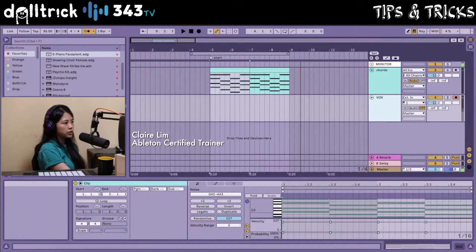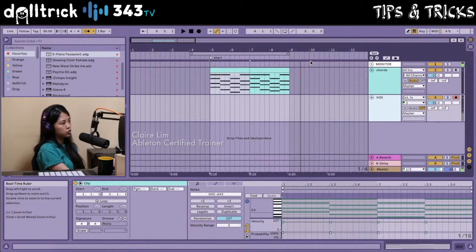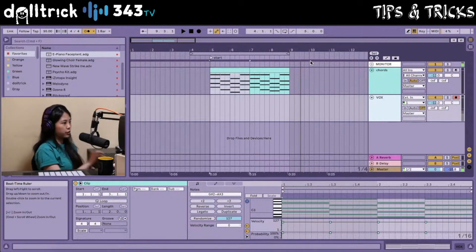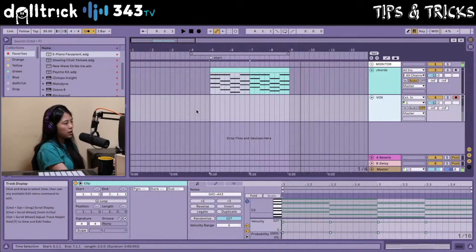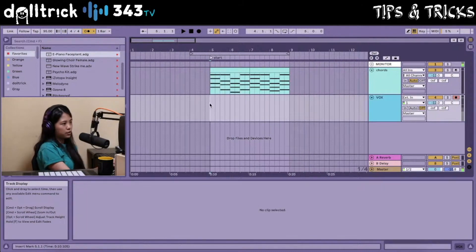Let's listen to this one more time. I'm going to set up a couple of things to help me with my loop recording. And like I mentioned, I'll be doing some loop recording. So what I want to do is I think I want to start from here with my recording.